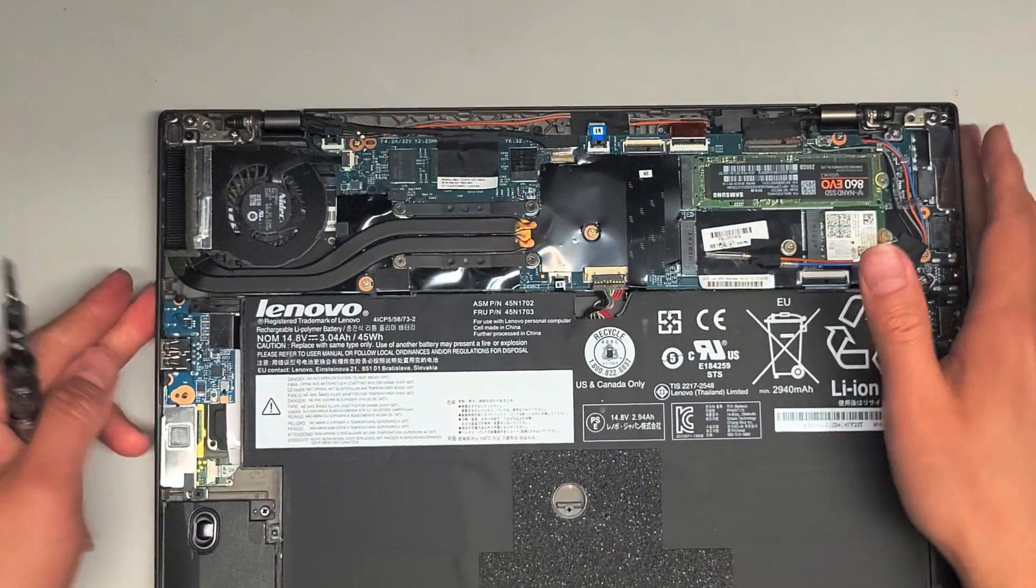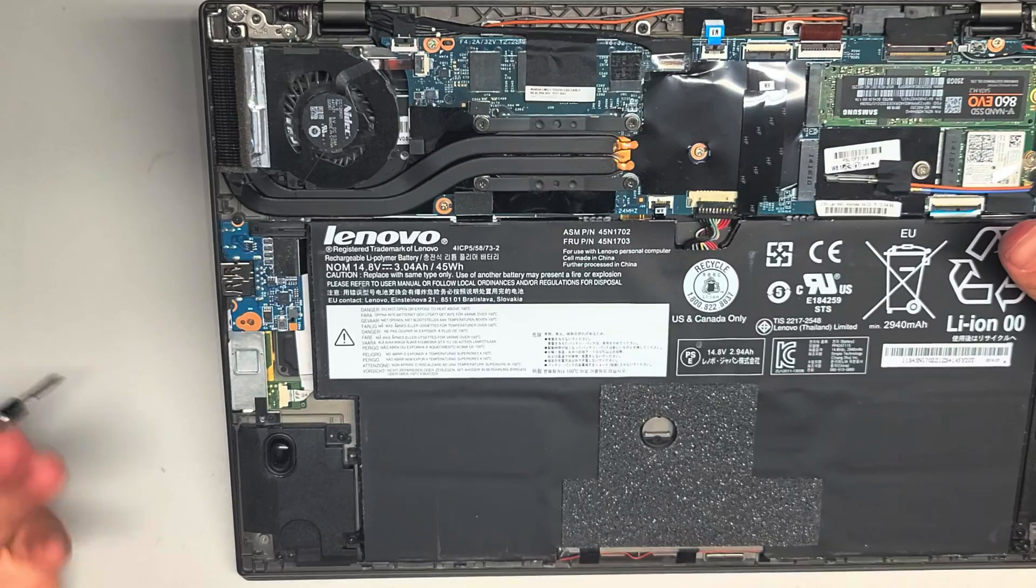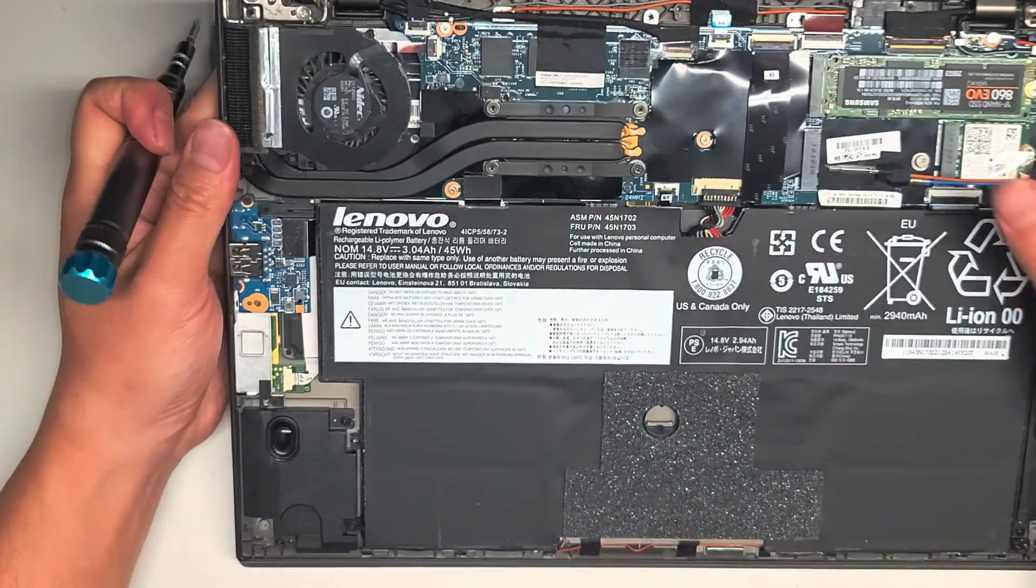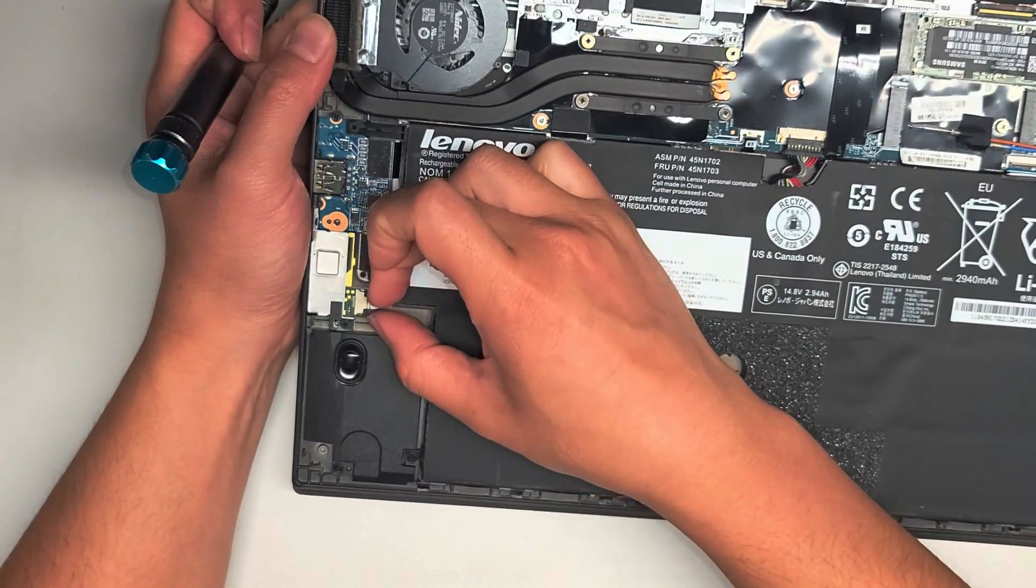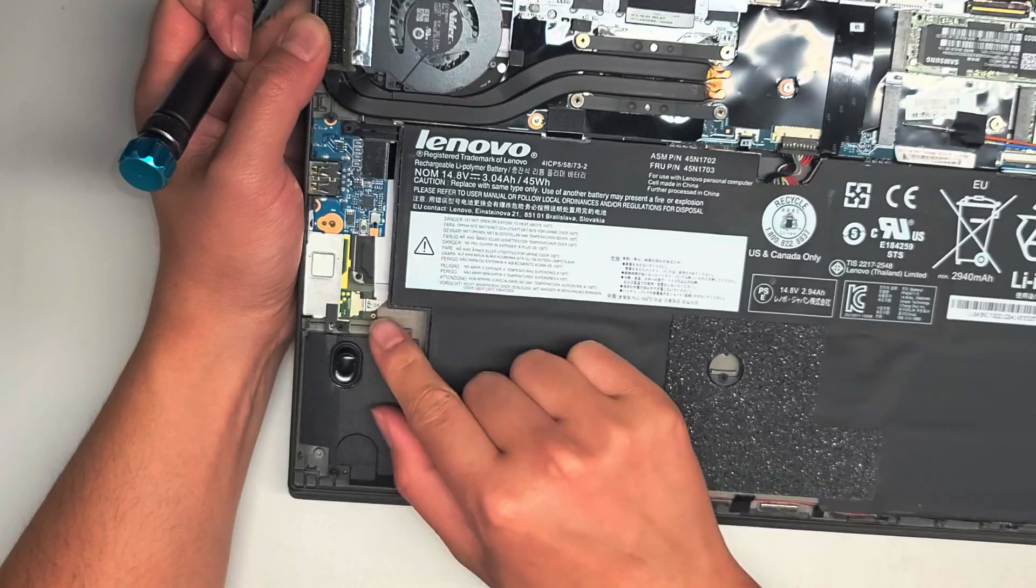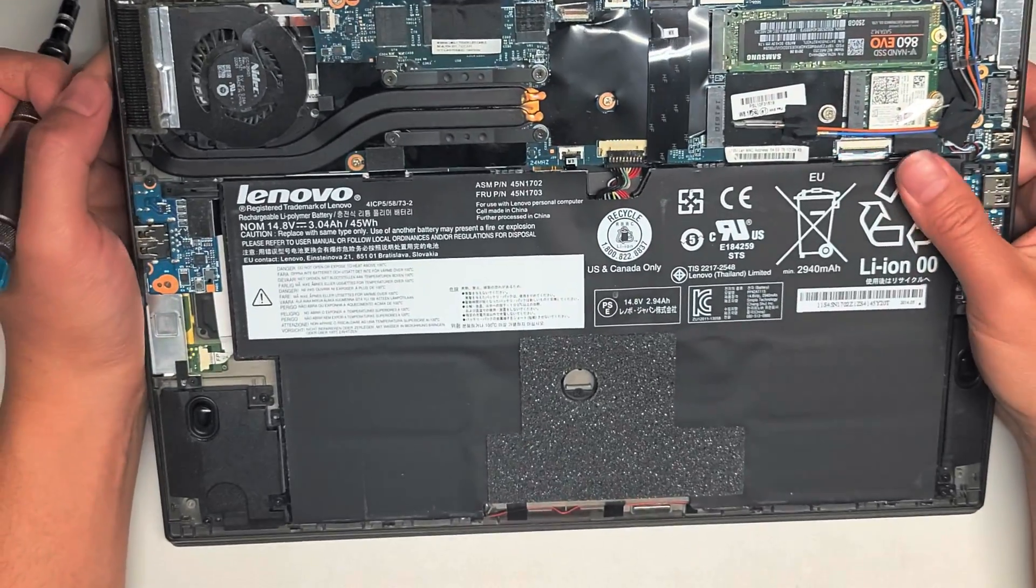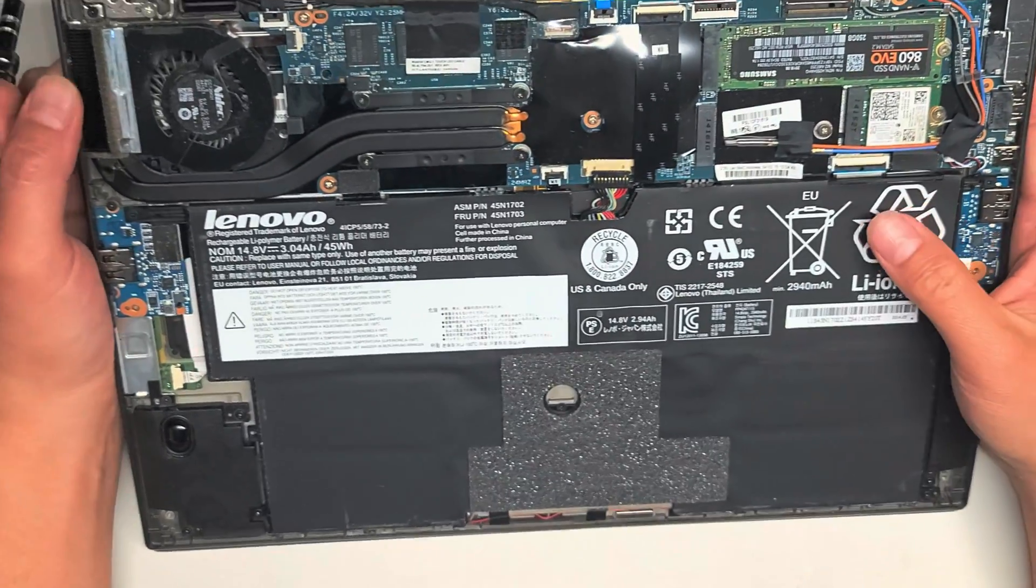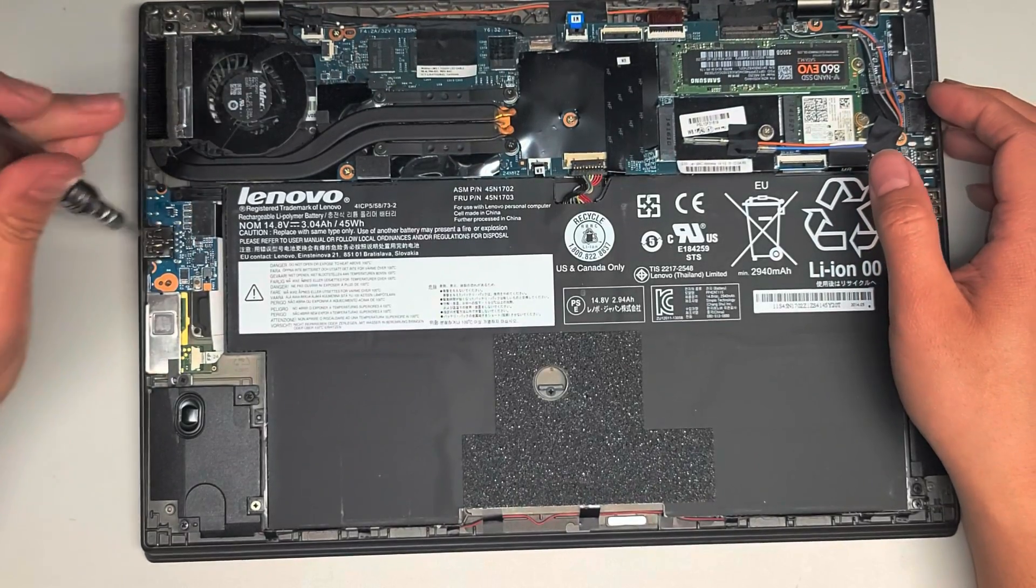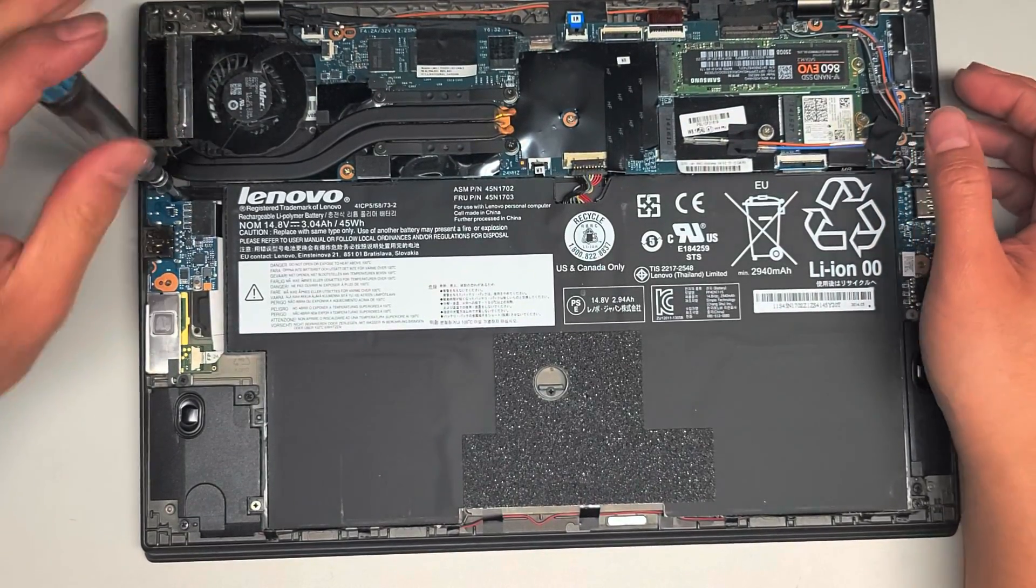Now we're going to check the connector here for the fingerprint sensor. This one has two latches that when you grab this black part, you can pull it back and then you can pull that connector out. I'm not going to pull all these things out though, but let's go ahead and disconnect the battery or remove the battery.